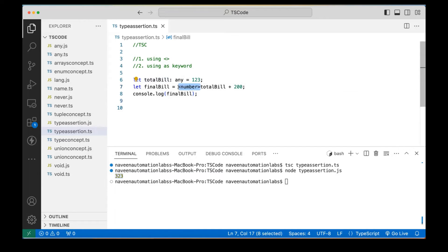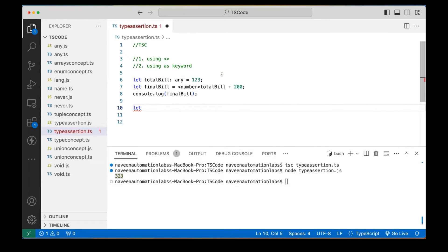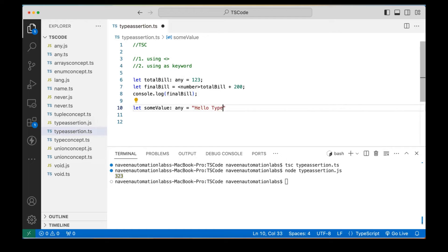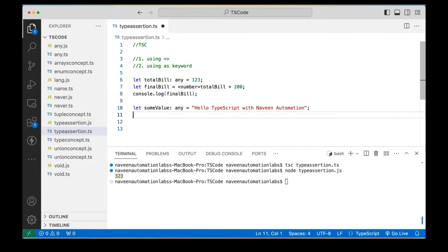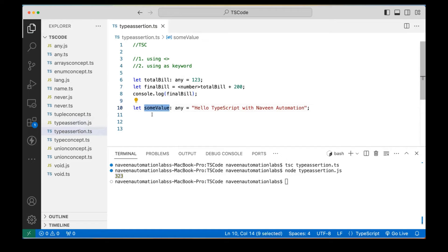So this can be done with the angle bracket syntax. You just need to supply any data type you really want it to be considered as. Now let's use the `as` keyword. How will you write it? So let's say I have a variable `value` of type `any`, and here I'm writing in double quotes: 'Hello TypeScript with Naveen Automation.' We know this is a kind of string, but here I'm writing `any`, and TypeScript is not able to determine it. So we really want to explicitly tell that this should be considered as a string. You can write `someValue as string`.